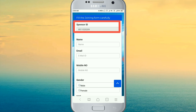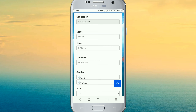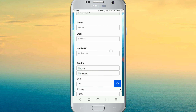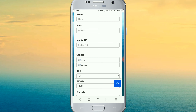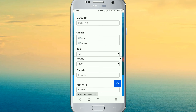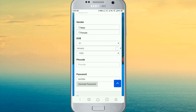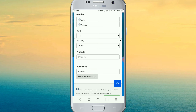We can get our sponsor ID already. We can get our email ID, mobile number, male or female, date of birth, month, year. We can then fill in our password.